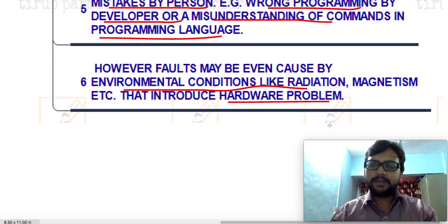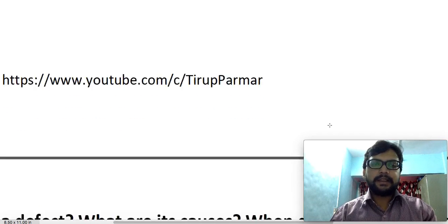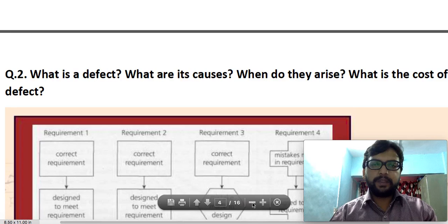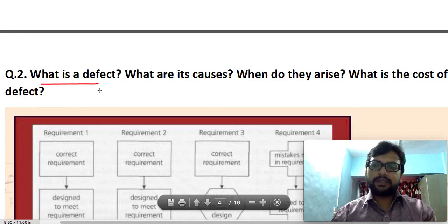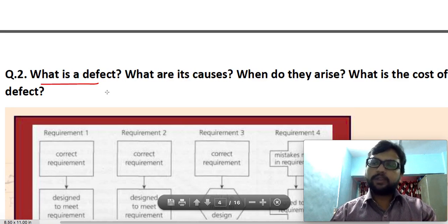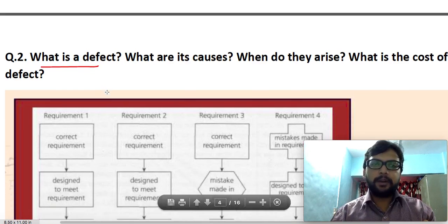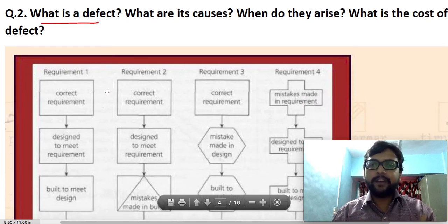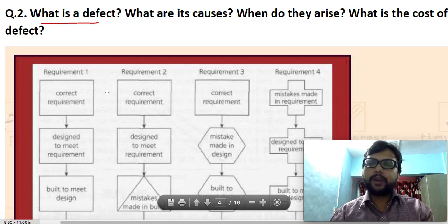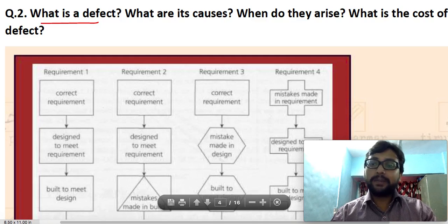That covers the question on error, fault, and failure. I'll be discussing the next question in the next lecture, so stay tuned. For notes, you will find a link in the video description section below where you can download notes for this subject, unit-wise. Unit 1 notes are ready now. After about one week or ten days I'll provide Unit 2 notes, and so on for all units and all four subjects. See you in the next lecture — all the best for your studies, bye bye.